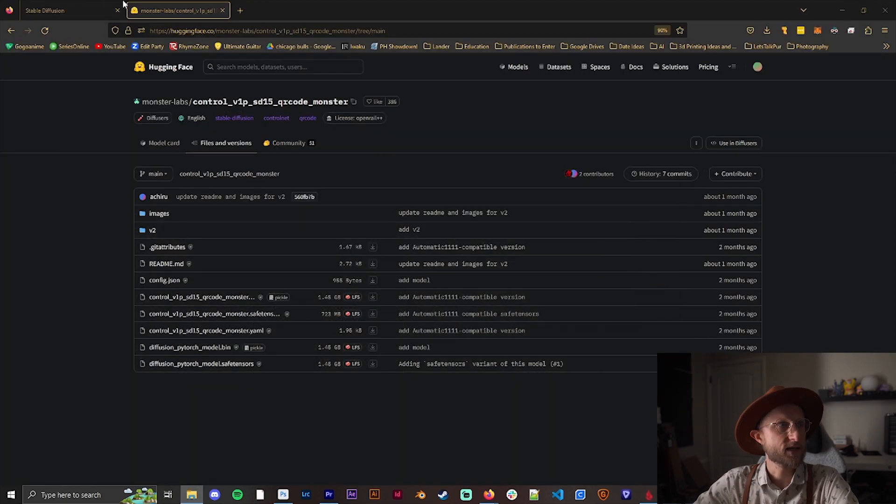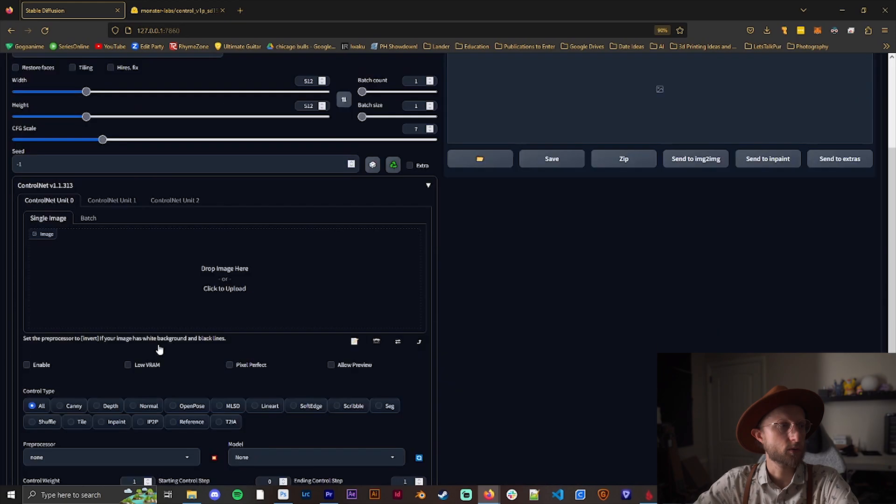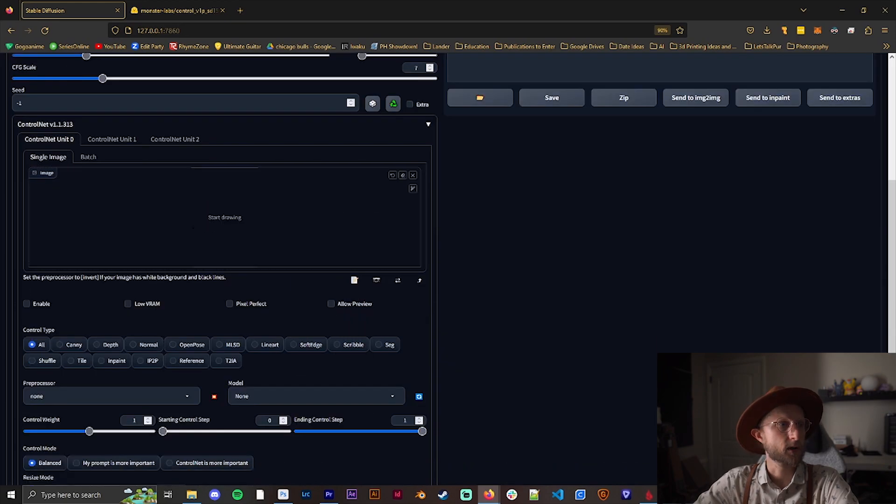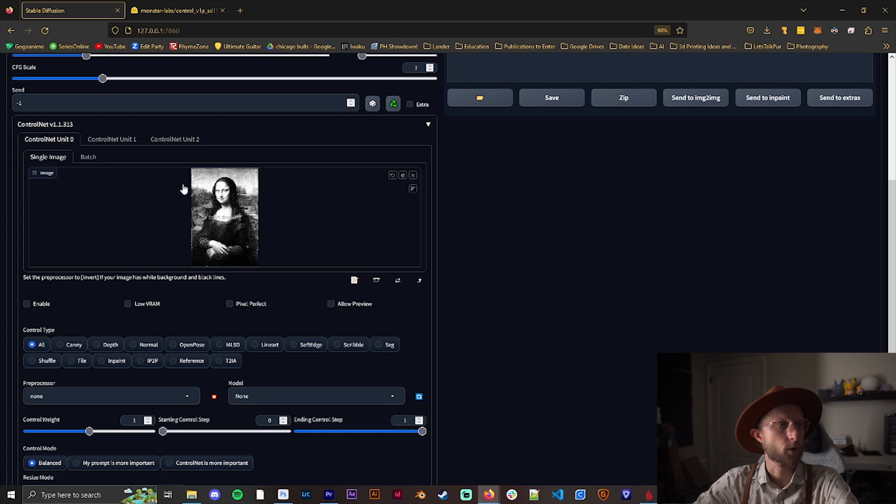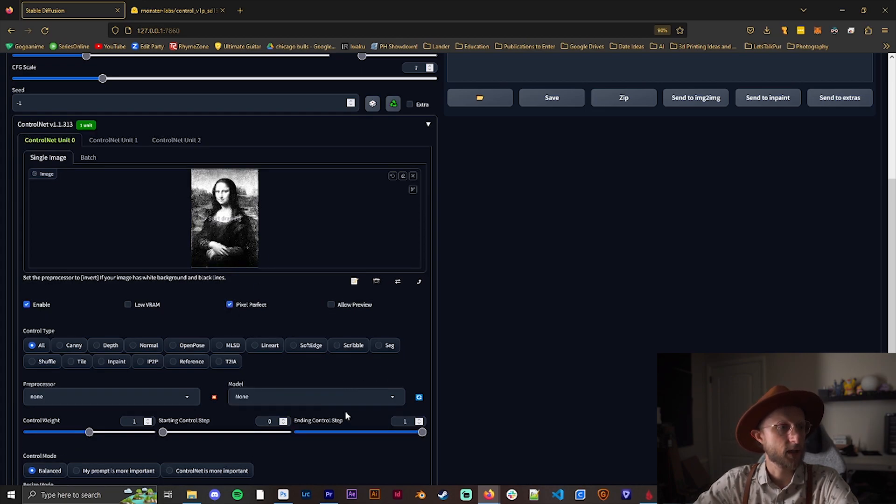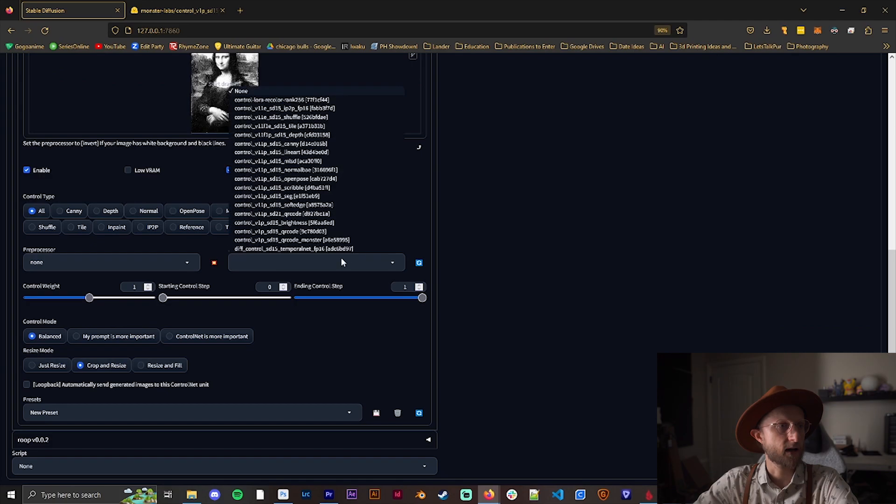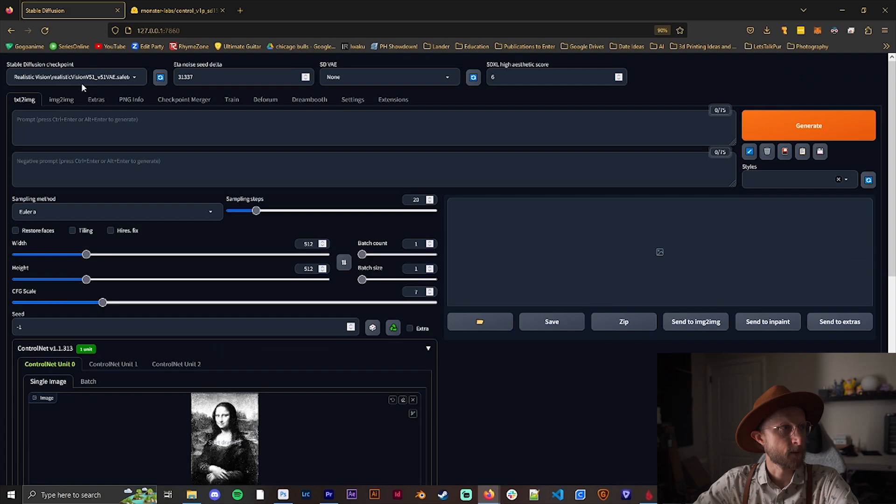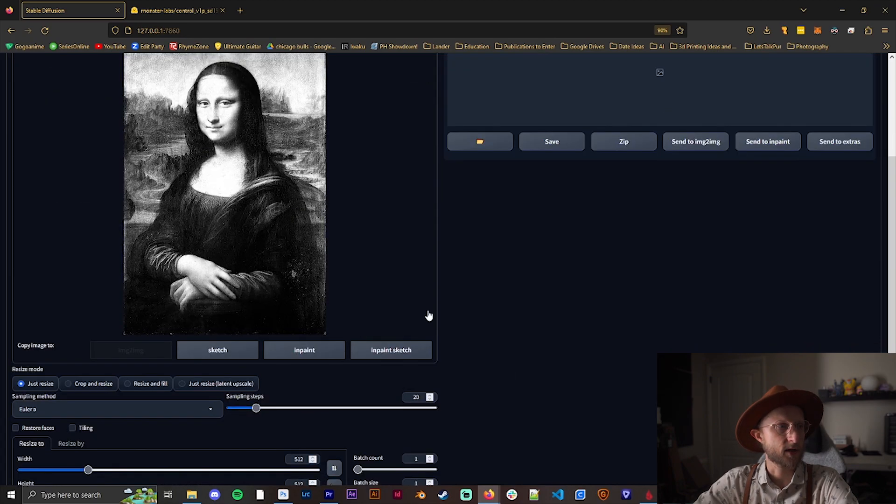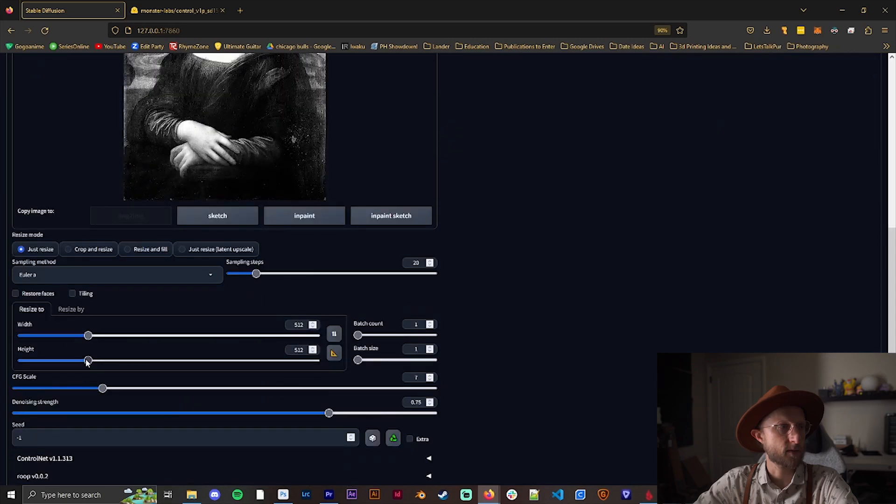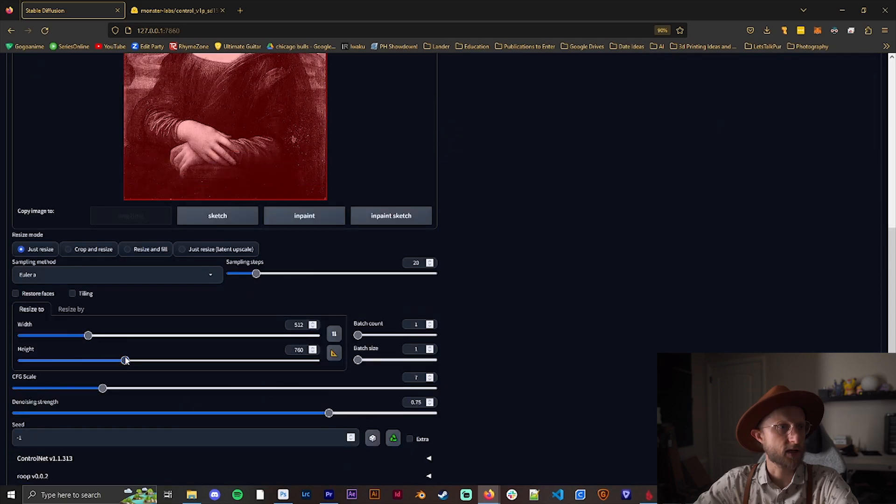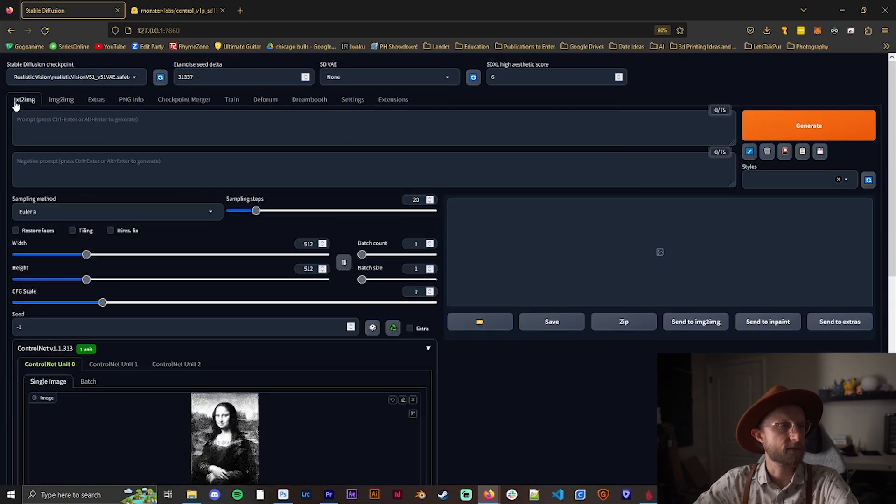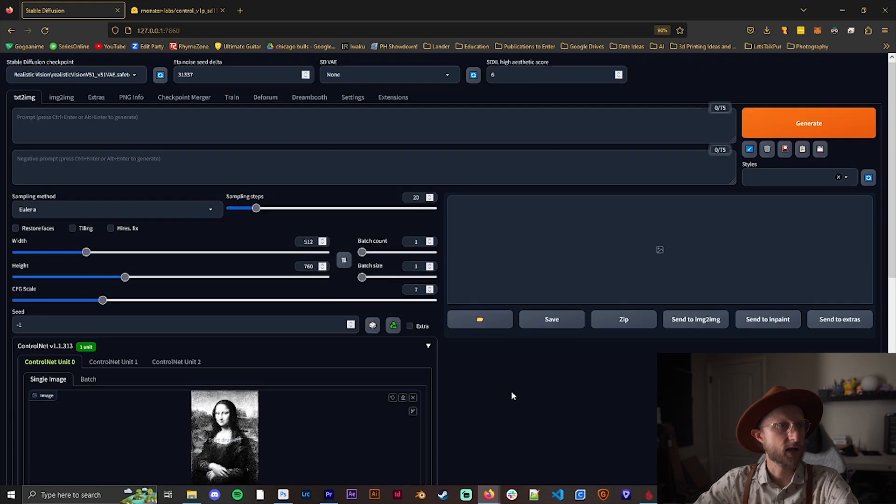Once that's done, we're going into Stable Diffusion. Let me go to Control Net. Let's grab the Mona Lisa here and drop that in there. Enable pixel perfect and make sure we have QR code monster selected. Now it's important to note that I want to make sure my dimensions are correct, so I go to image-to-image and check the height here: 760 by 512.